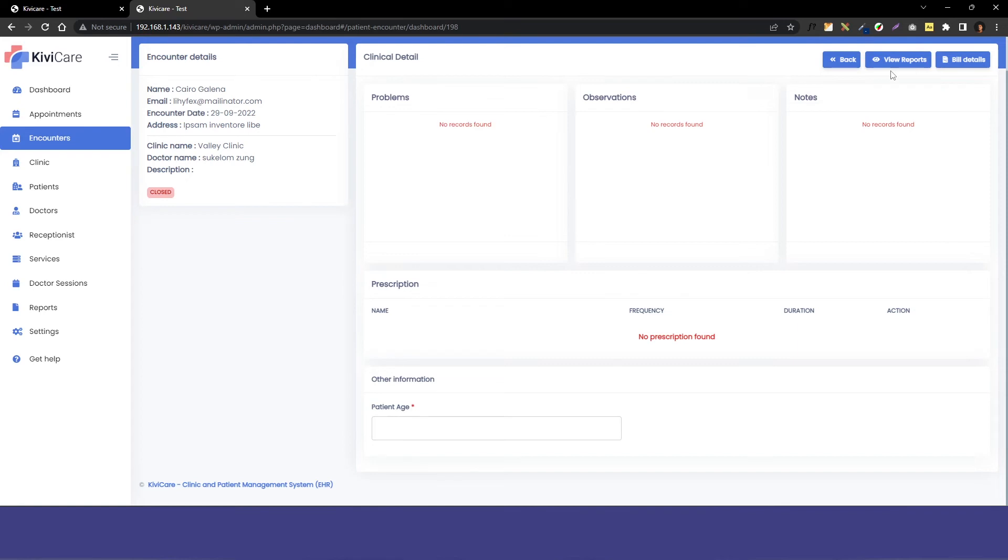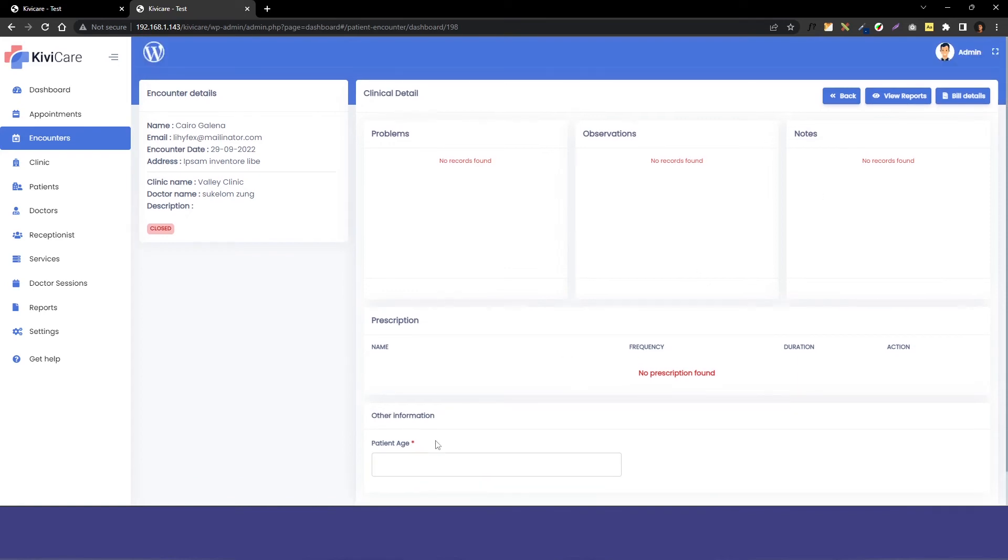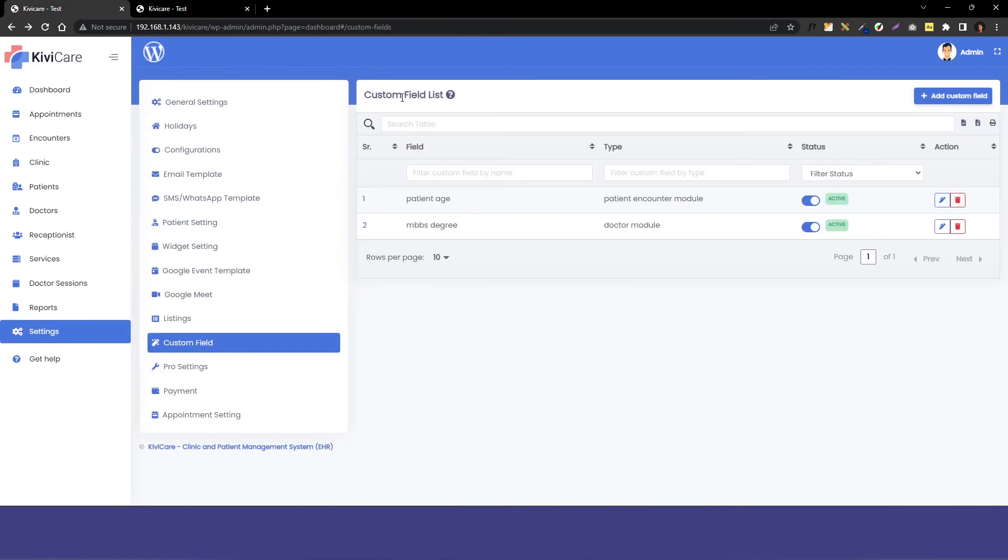It is showing the red star which means it's mandatory to fill before moving ahead. So this is how you can add the custom field in some of the modules in KiwiCare.